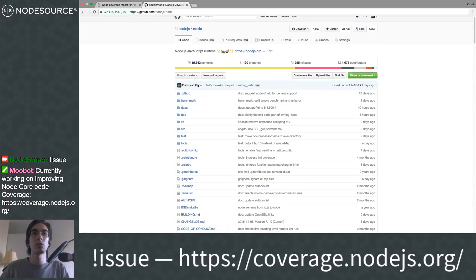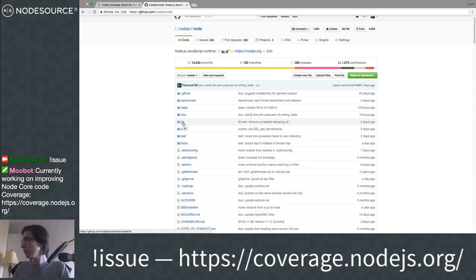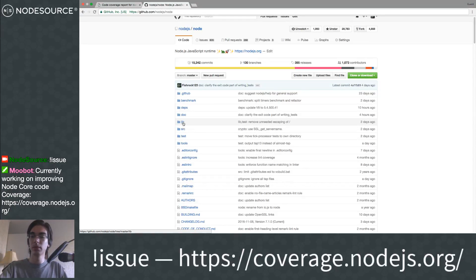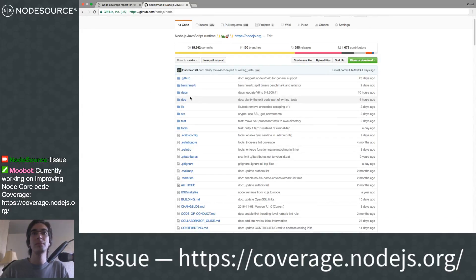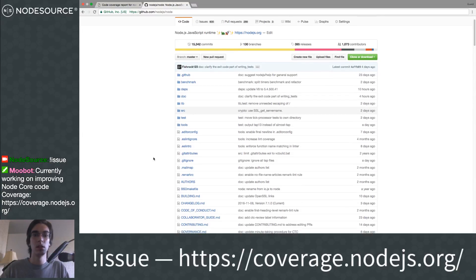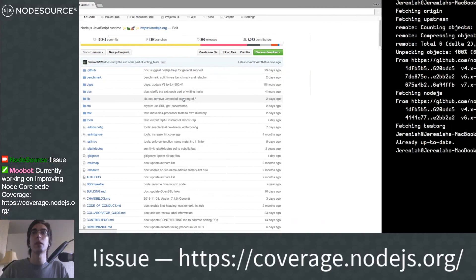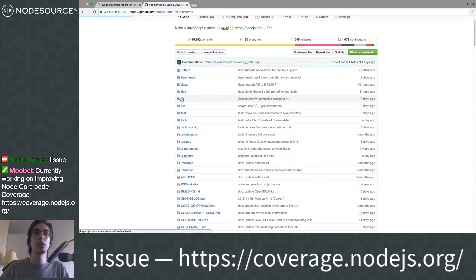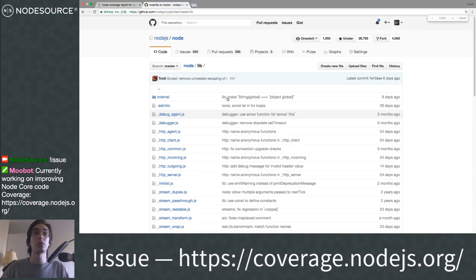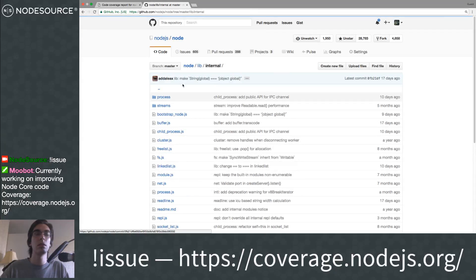Using git blame to filter back to the source makes it easy to click links to parent commits and re-find your location rather than having to check out older versions. We were in lib — let me increase the size so you can all see — lib/internal/process.